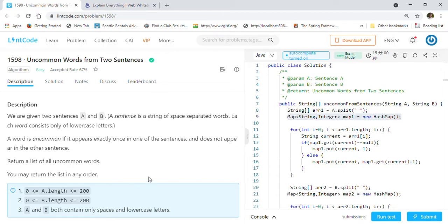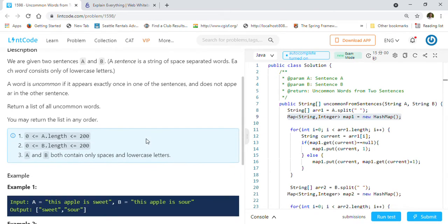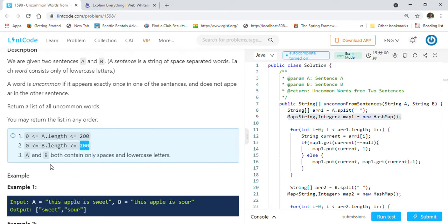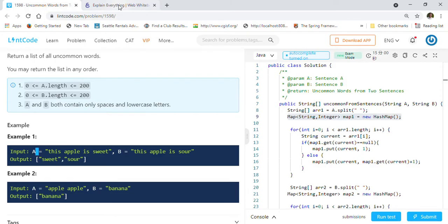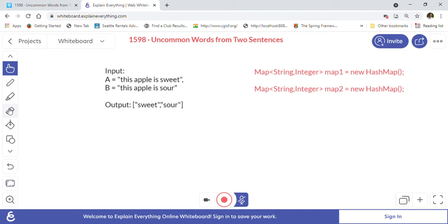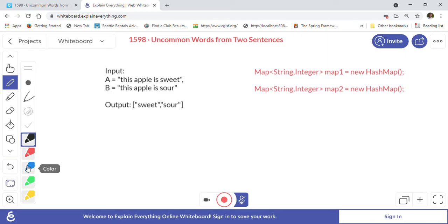We are given two sentences A and B. A sentence is a string of space-separated words, and each word consists only of lowercase letters. A word is uncommon if it appears exactly once in one of the sentences and does not appear in the other sentence. Return a list of all uncommon words. The sentence length can be up to 200 characters for both A and B, and can contain only spaces and lowercase letters.